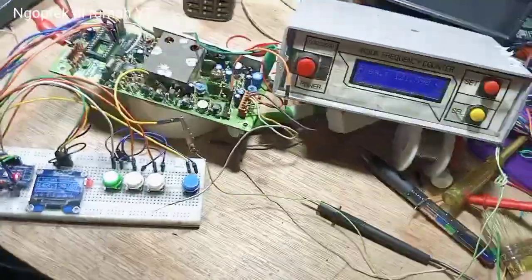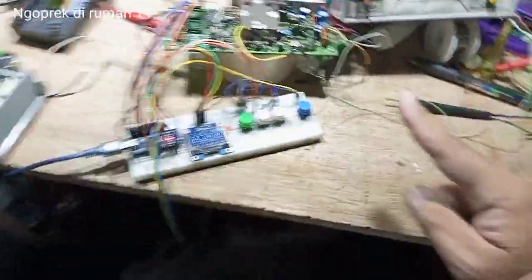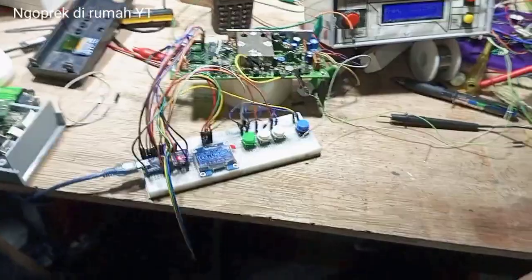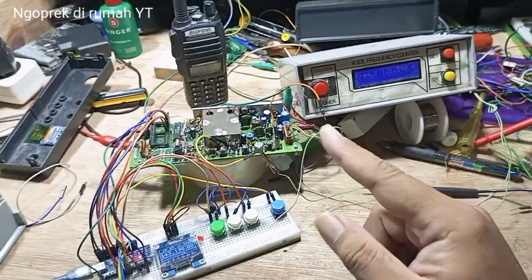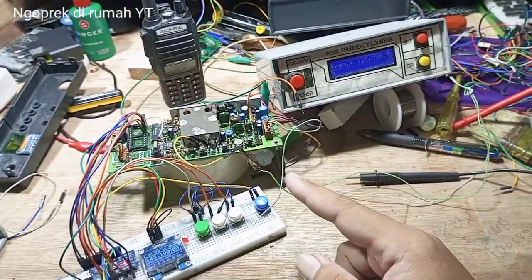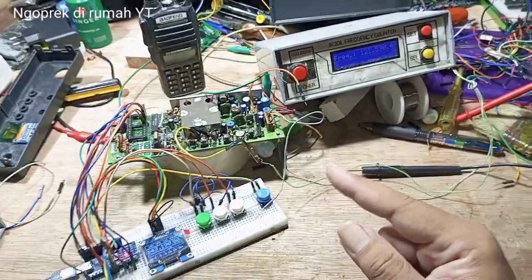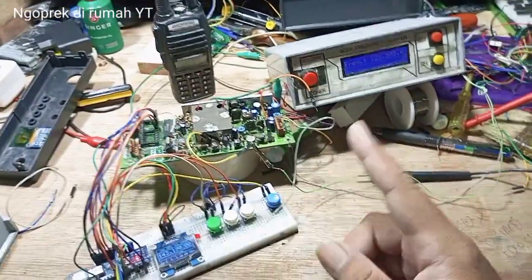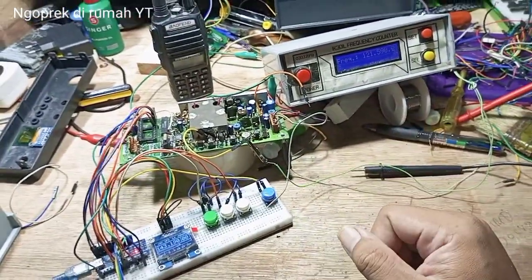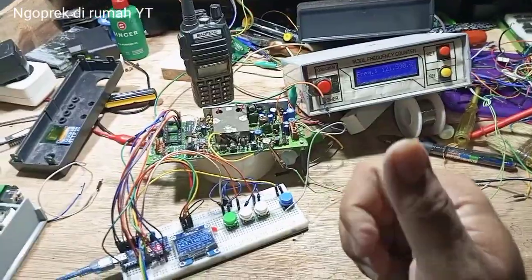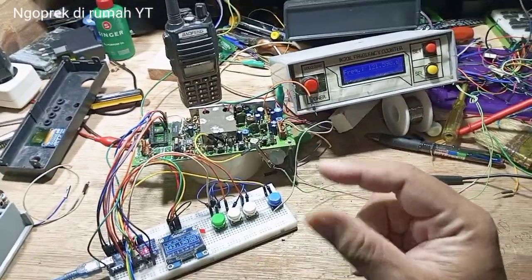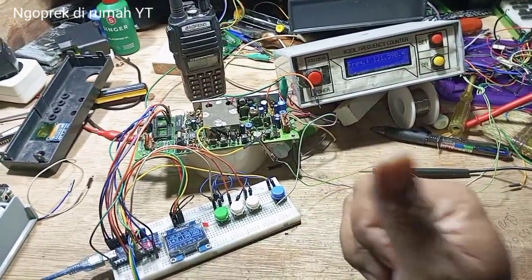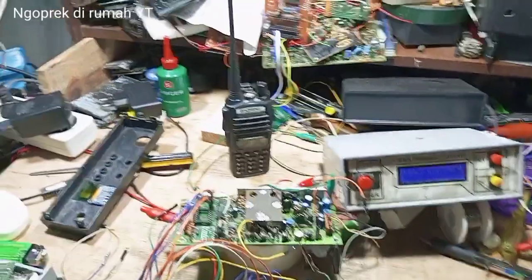Demikian pemirsa mengenai penjelasan saya tentang keberhasilan untuk melacak kenapa RX-TX tidak bisa. Sekarang sudah bisa berfungsi dan kita tinggal rakit. Dan nantikan video kelanjutannya di channel Ngobrek di rumah YouTube.